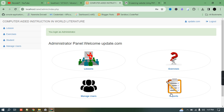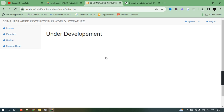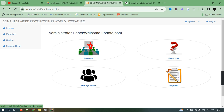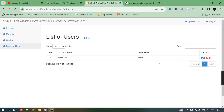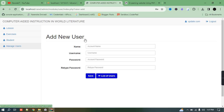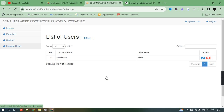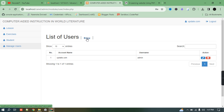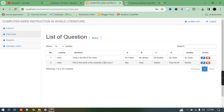The admin has full rights — read, write, upload, and edit any quiz. The admin can also generate reports. Under 'Manage Users', currently we have only one user. The admin can add a user from here using the user form. Under 'Exercise', we can navigate directly to exercises — currently we have only two exercises but we can add more.